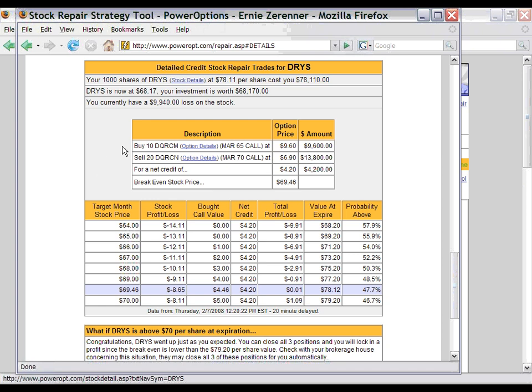You might be concerned that since we are buying 10 contracts and selling 20, that means we have 10 contracts of a short call that are naked and would require margin. But remember, you still own 1,000 shares of Dry Ships at a cost basis of $78.11. What this repair strategy does is combine a covered call position — taking 1,000 shares of your stock with 10 of the 20 short calls — mixed with a bull call debit spread, where we bought 10 of the March 65 calls, and the remaining 10 options are covered by those 65 calls. So half of the short options are covered by your 1,000 shares, and the other half is covered by the 10 contracts purchased at the 65 strike. There are no naked options on this repair strategy.